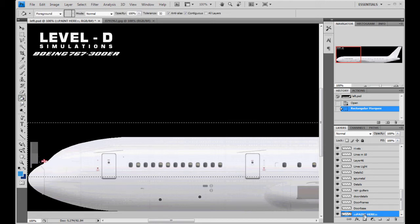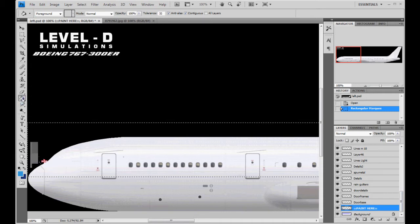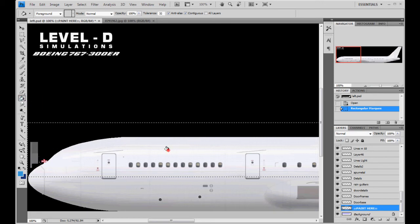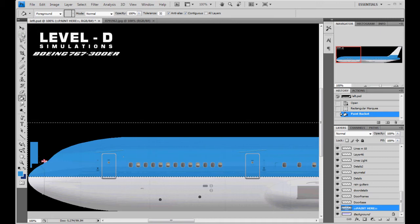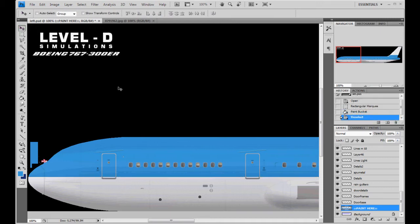We're making sure we got paint here selected. We're going to take the paint bucket here. Also, it's also a gradient tool, but we want the paint bucket. And we'll left click there. And now we got our light blue. Hit control D to deselect.